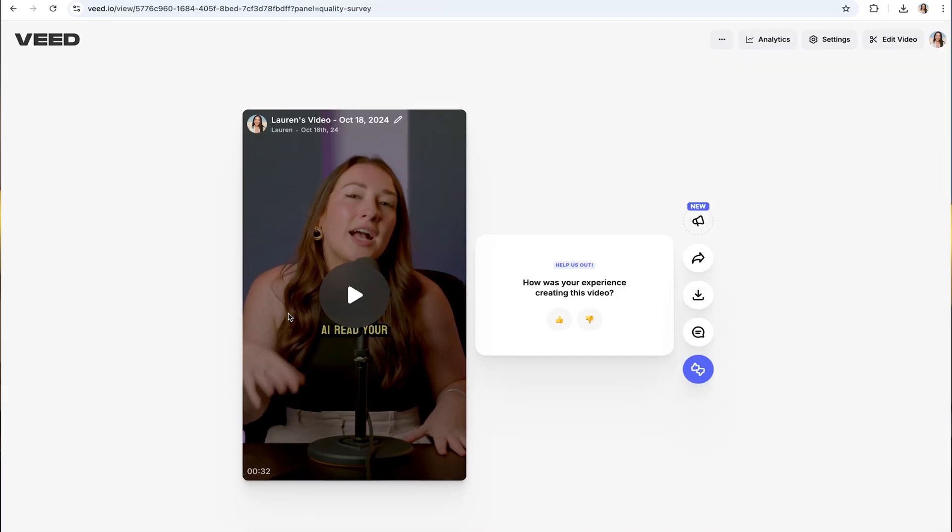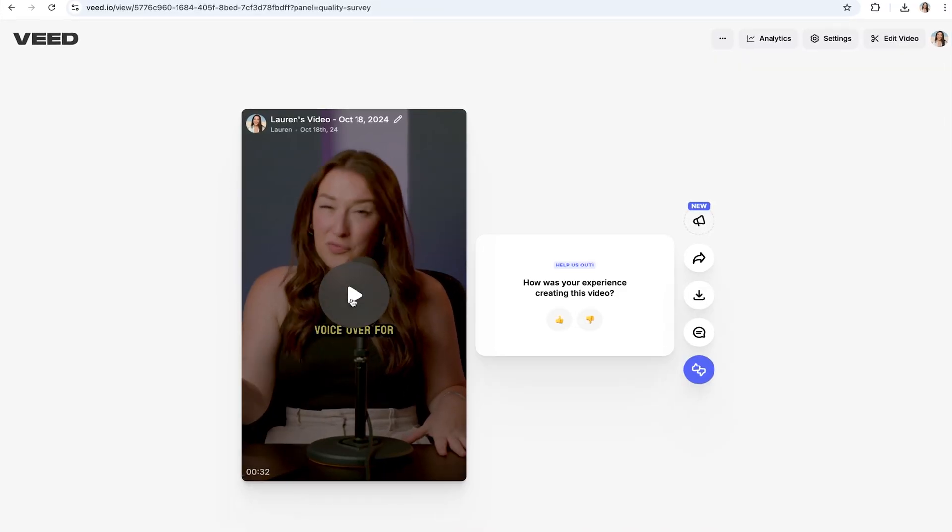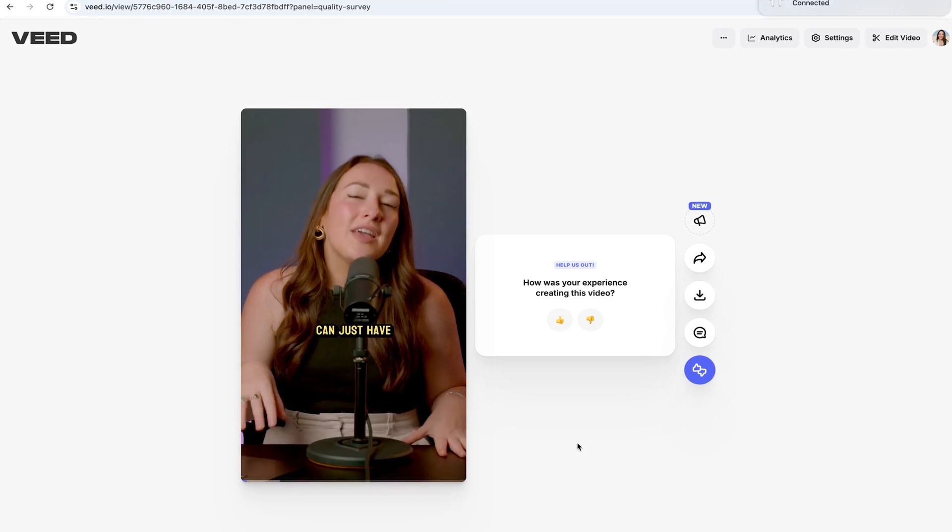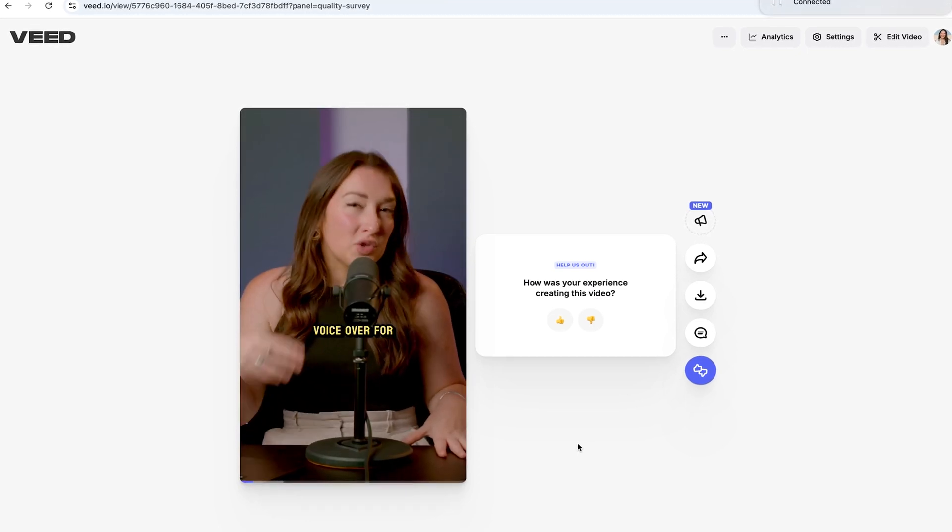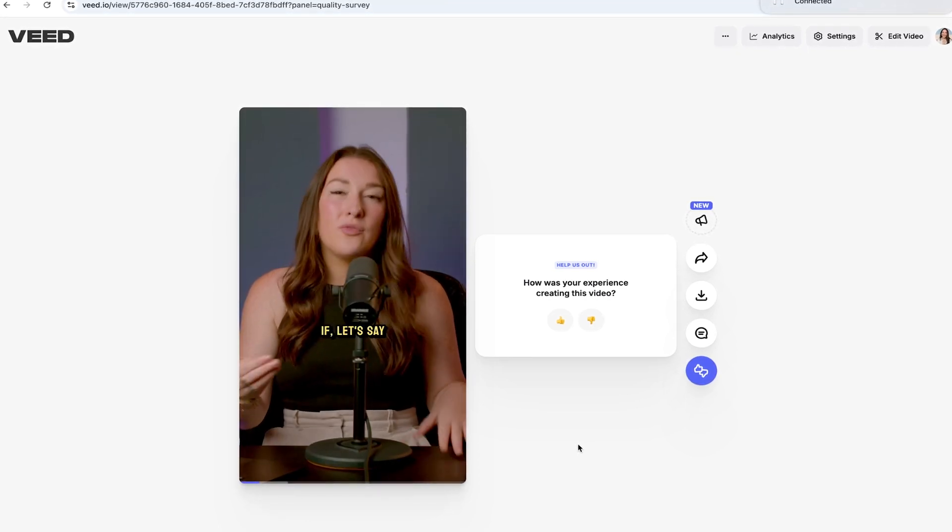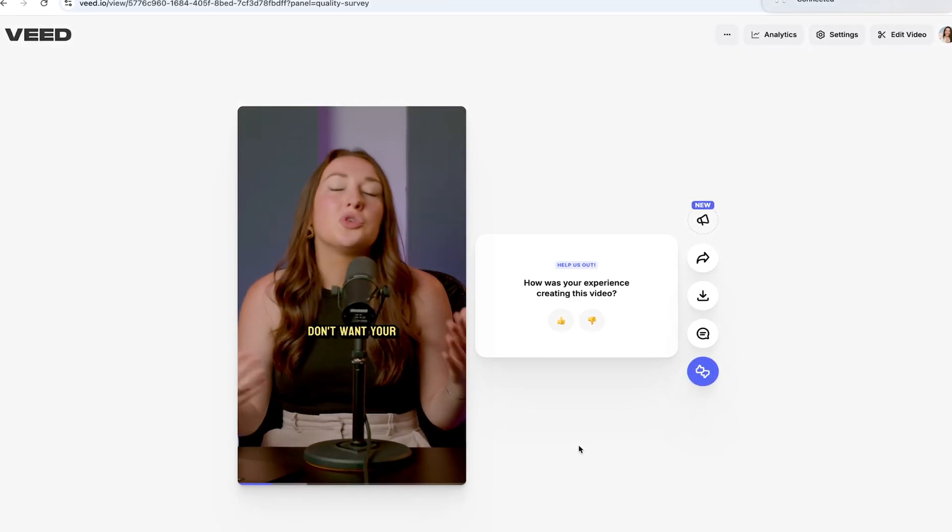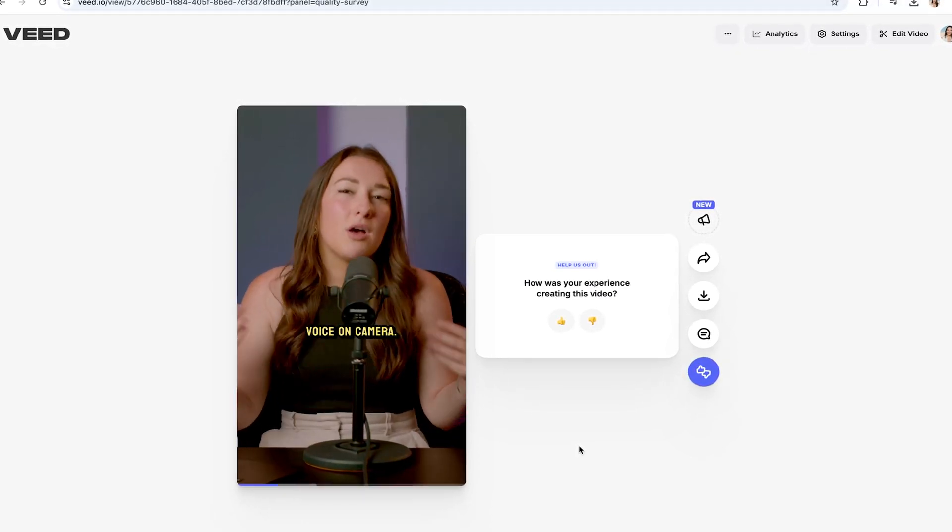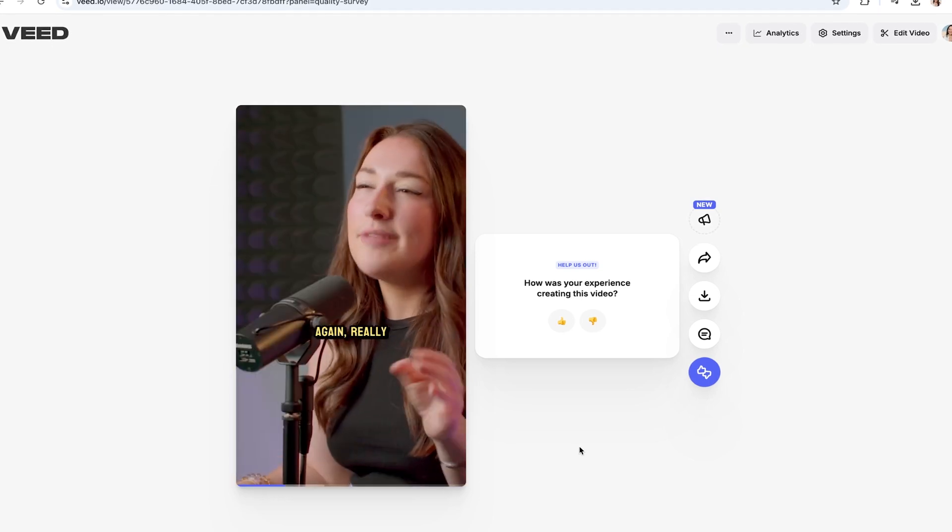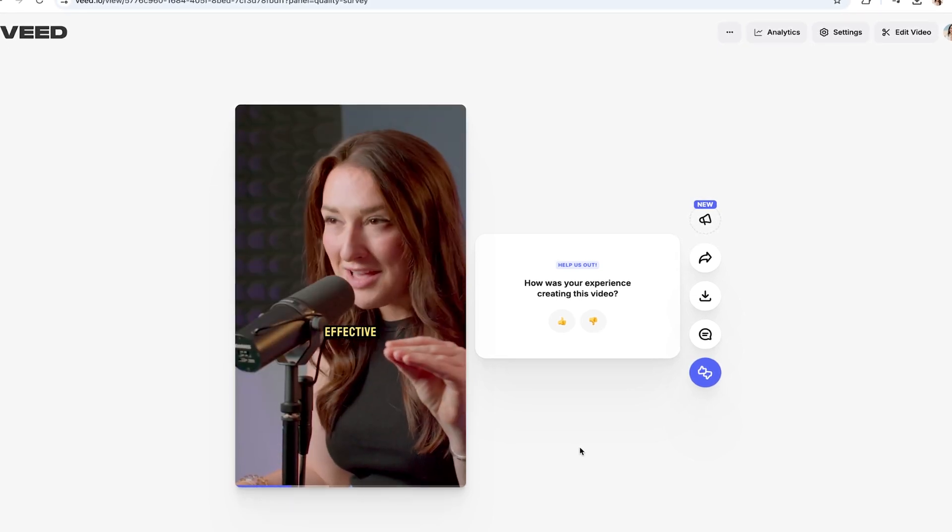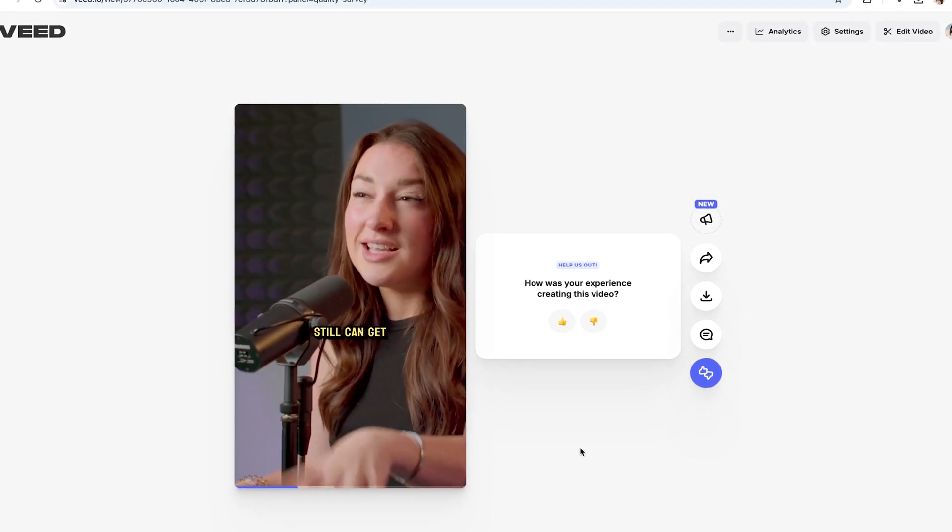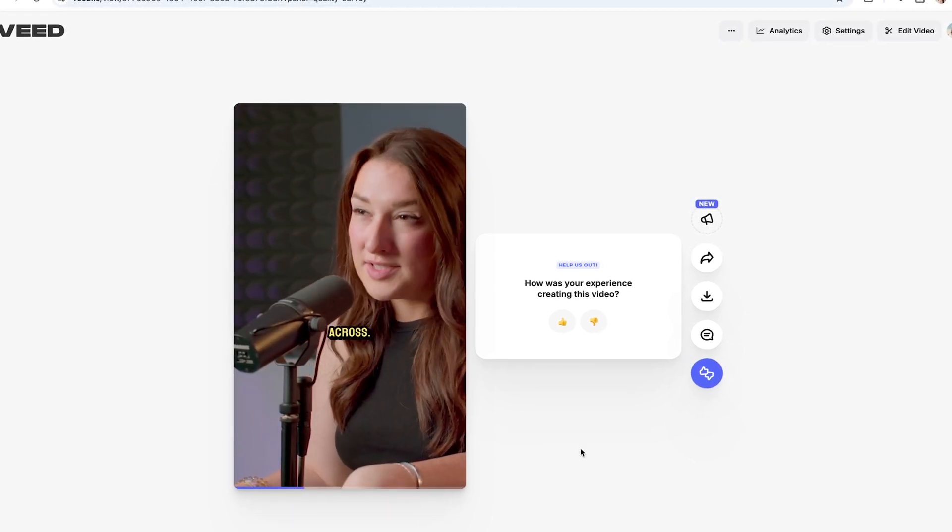Now that's just going to take a moment to render, and once it's done we can watch some of it back to see how our automatic subtitles turned out. And then you can just have AI read your voiceover for you if, let's say, you're a super private person and you don't want your face or your voice on camera. Again, really effective method, and you still can get all your information across.